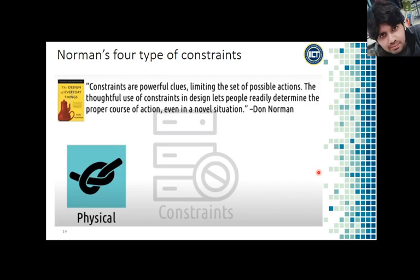Physical constraints are those that literally physically prevent you from performing the wrong action. For example, if you have a three-pin power outlet at home, it makes you understand that you cannot put a two-pin power socket into it. Similarly, a two-pin outlet tells you that you cannot insert a three-pin plug. That's a physical constraint available in everyday life.